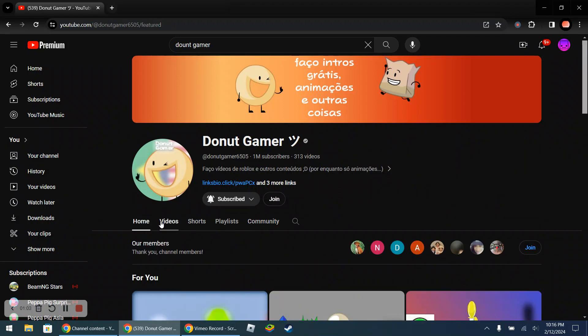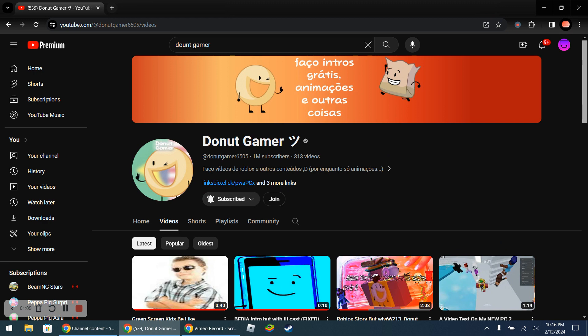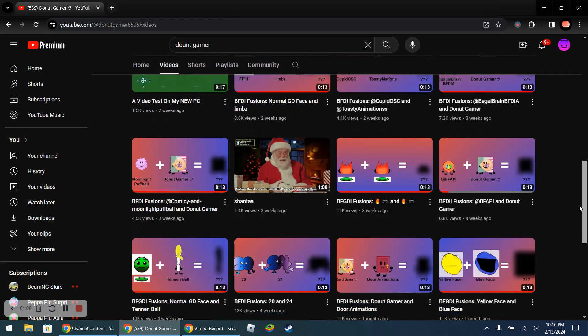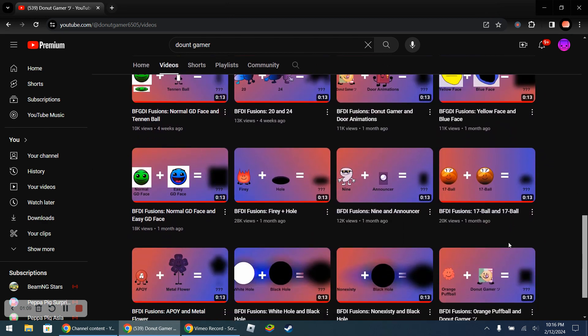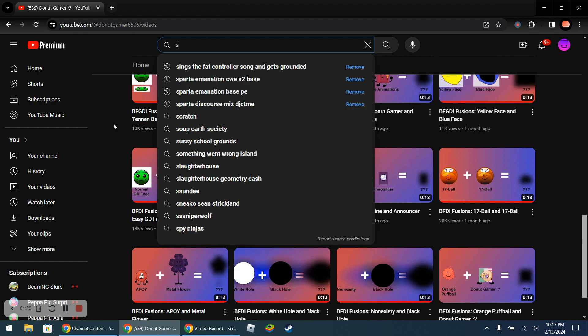Okay so actually I did watch this user's channel before. So this comes from the BFDI fusions. Wait, here's, okay so actually there may be proof why Donut Gamer is not subbotting.